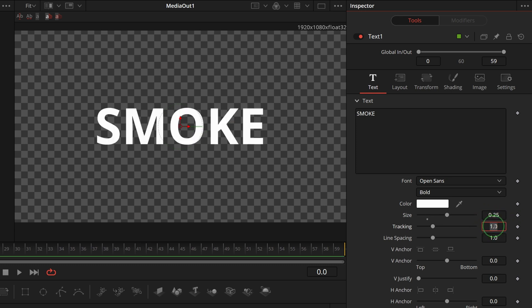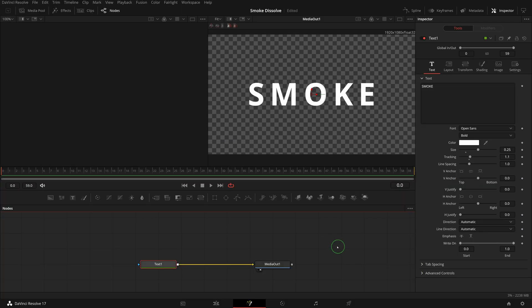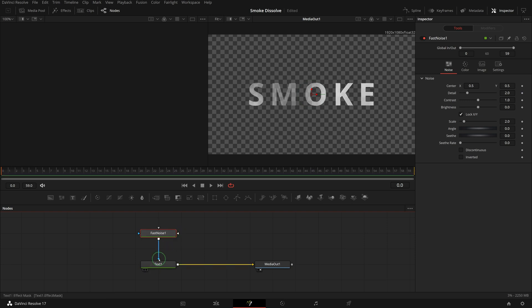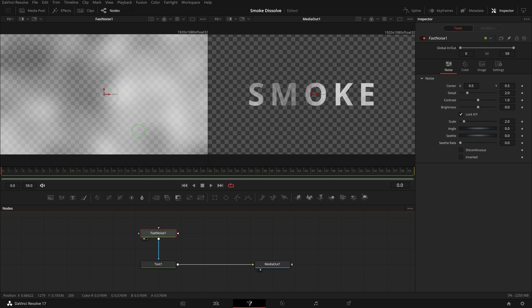Change the text size and tracking so it fits in the middle of the screen. Drag a fast noise node from the toolbar to the editor. Connect to the text node as the effect mask input.